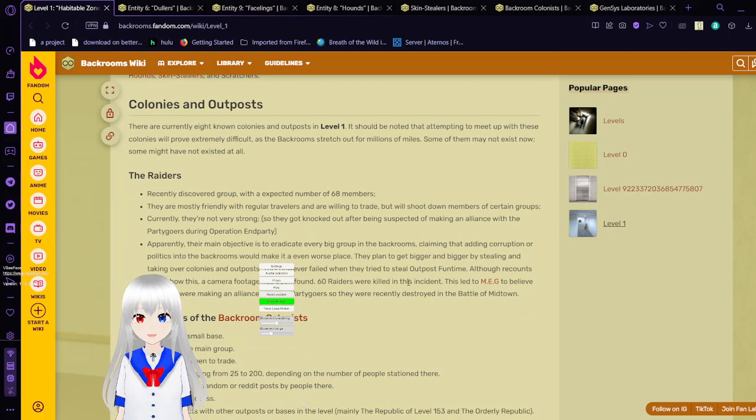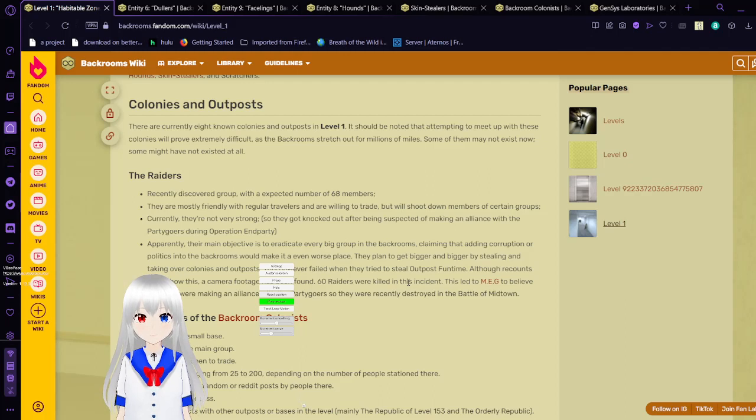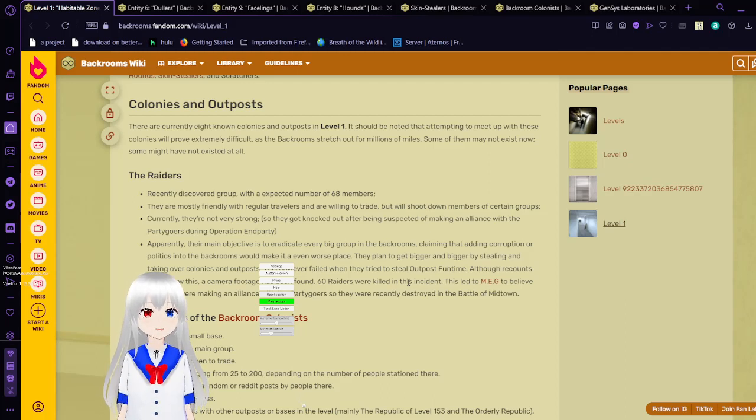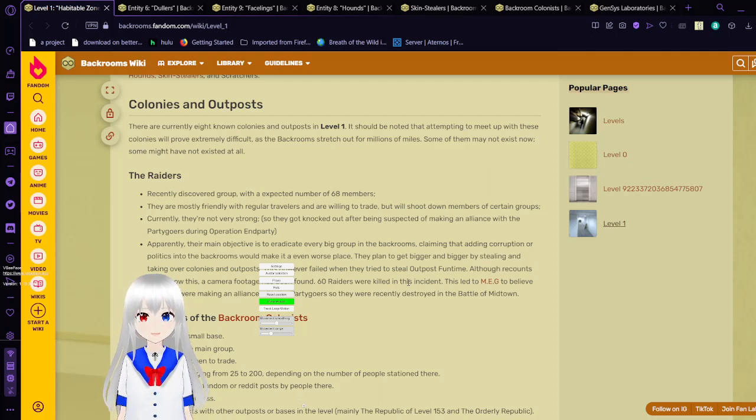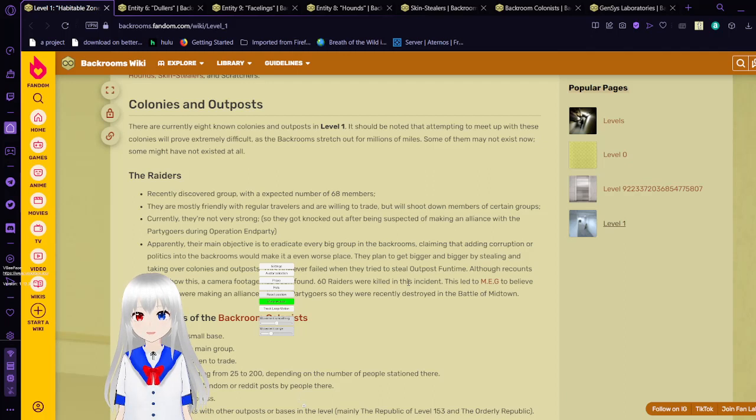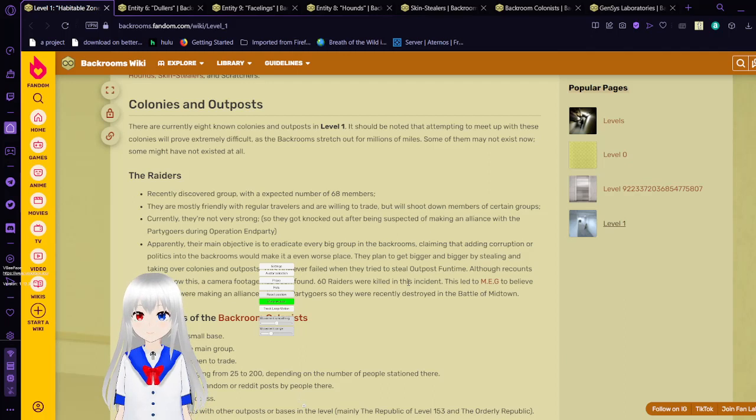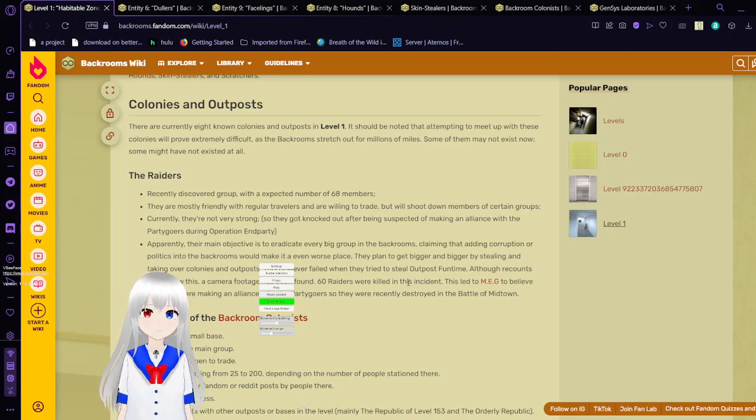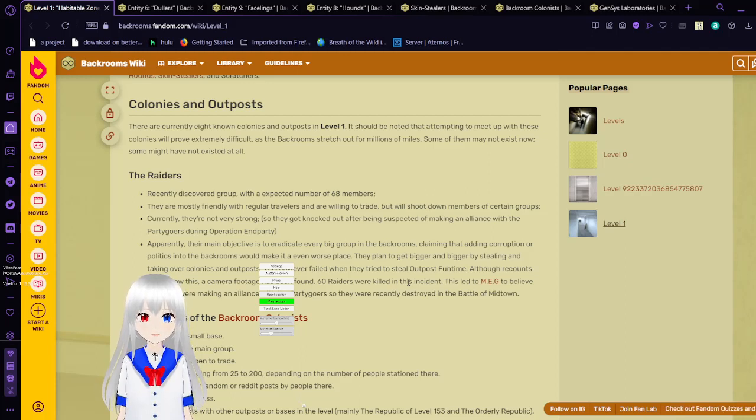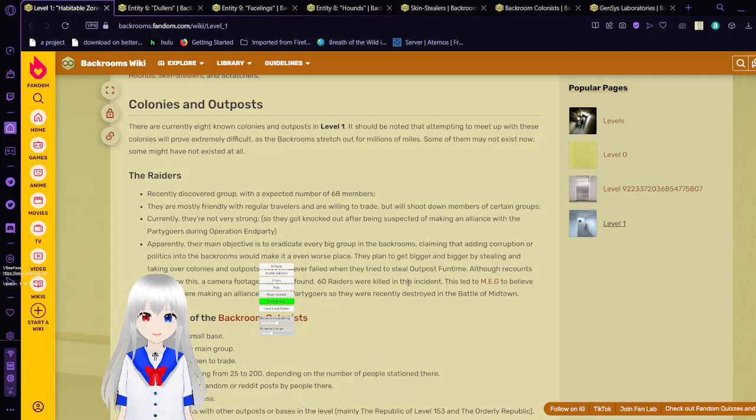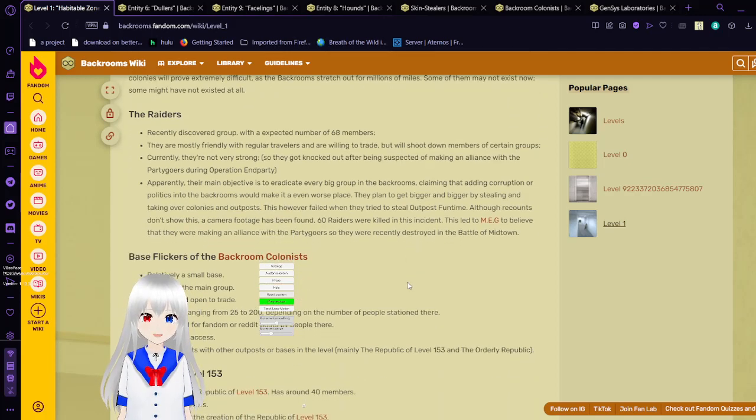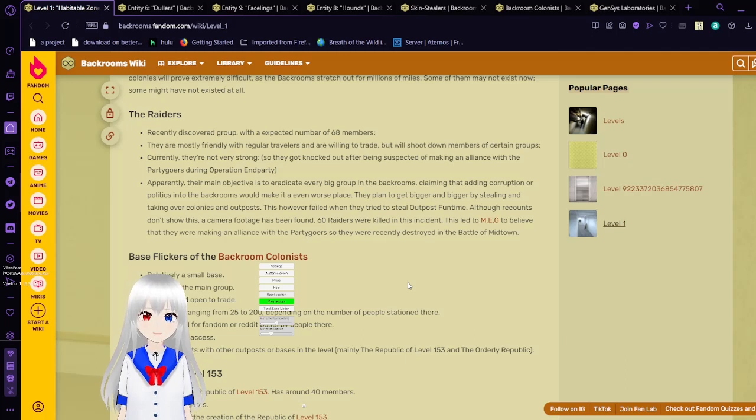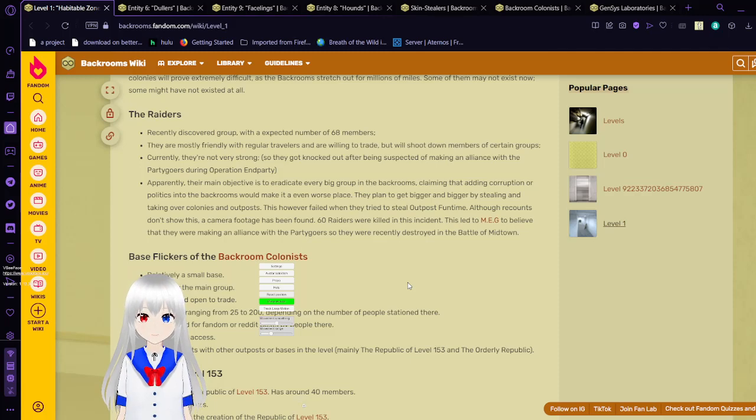The raiders. Recently discovered group with an expected number of 68 members. They are most friendly with regular travelers and are willing to trade, but will shoot down members of certain groups. Currently they are not very strong, so they get knocked out after being suspected of making an alliance with the party goers during Operation End Party. Apparently the main objective is to eradicate every big group in the backrooms. They plan to get bigger by stealing and taking over colonies and outposts. 60 raiders were killed in this incident. MEG believed they were making an alliance with the party goers, so they were recently destroyed in the Battle of Midtown.